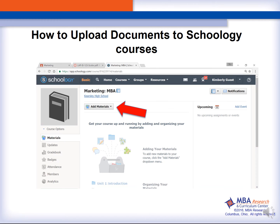The Schoology process will follow the same beginning steps of downloading the document from the Learning Center and then uploading the document to the Schoology file.